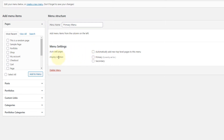The other option is the Display Location. Depending upon the theme that you are using, the number of locations may be different. In the theme I am using, there are two locations: Primary and Secondary. I'll show you where they will be displayed once I add the menu.